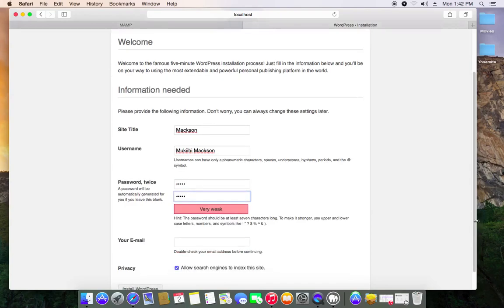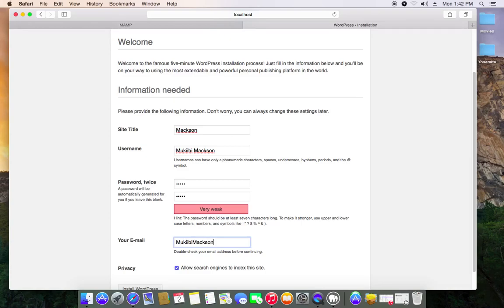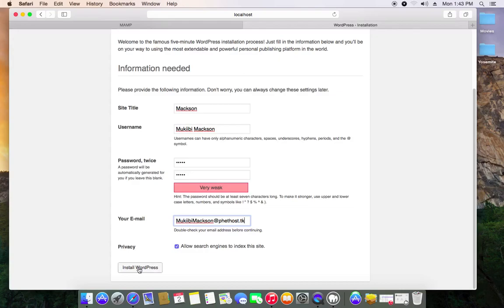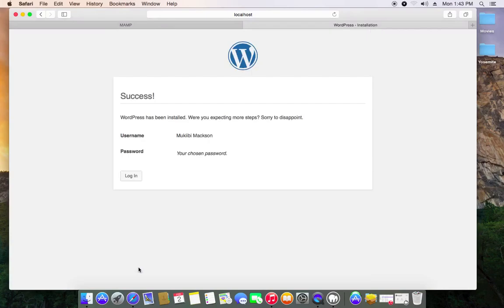I don't think you need a very long strong password because it's gonna be hosted on your local machine. Then your email. If you want search engines like Google, Yahoo, Bing to find your website you check this. If not, you uncheck it. Now install WordPress. Finalize the setup. It's going to show you the username, then the password you chose. Login.